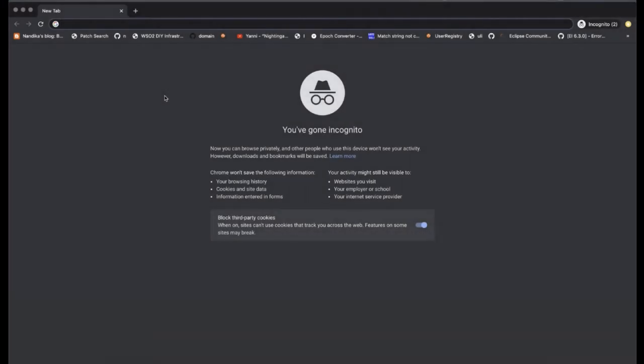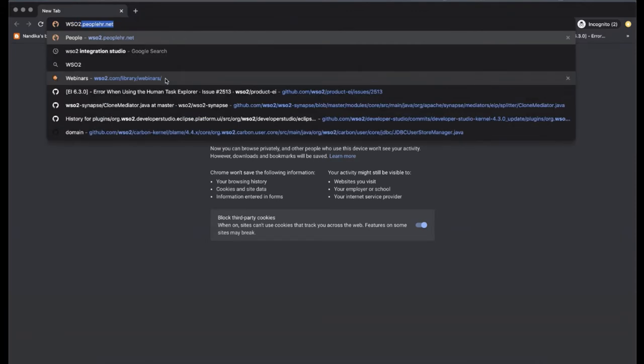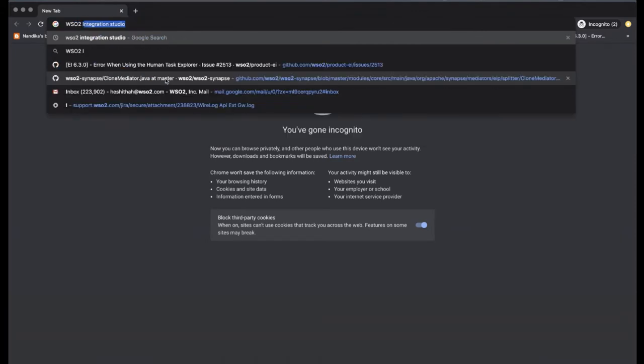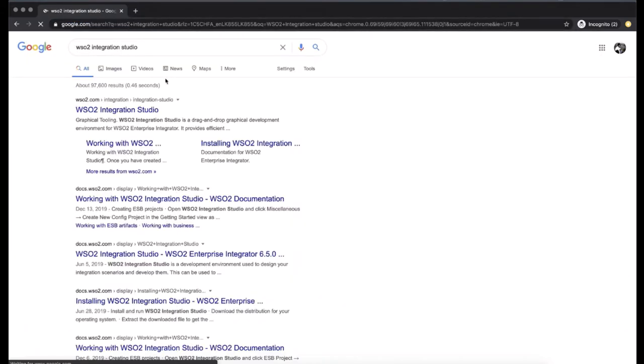For this you need to download WSO2 Integration Studio first. Google for WSO2 Integration Studio and you will be directed to WSO2 Integration Studio product page.